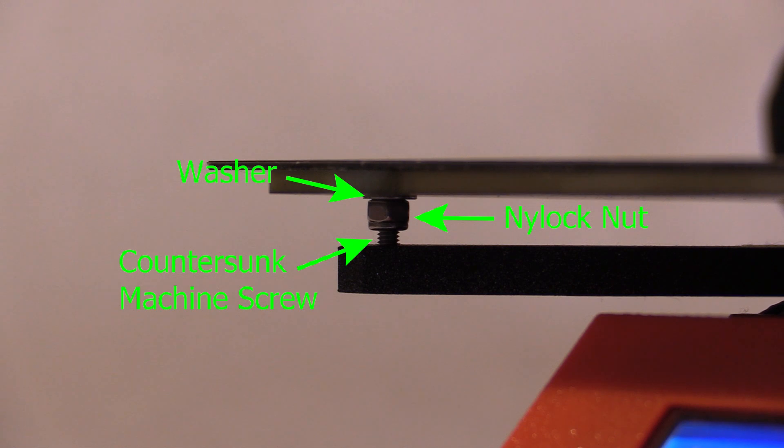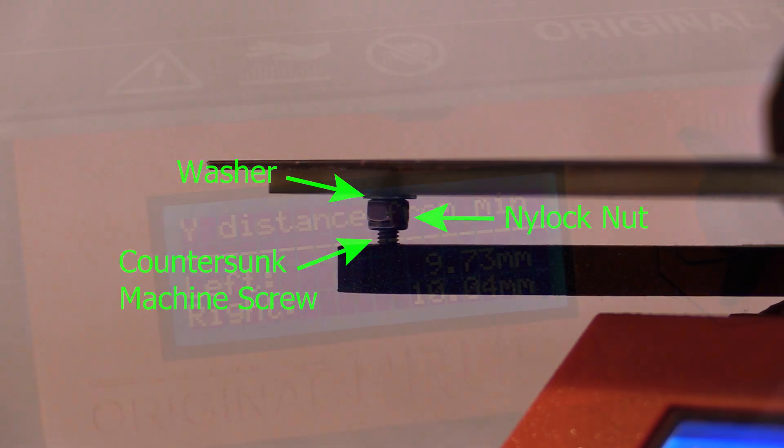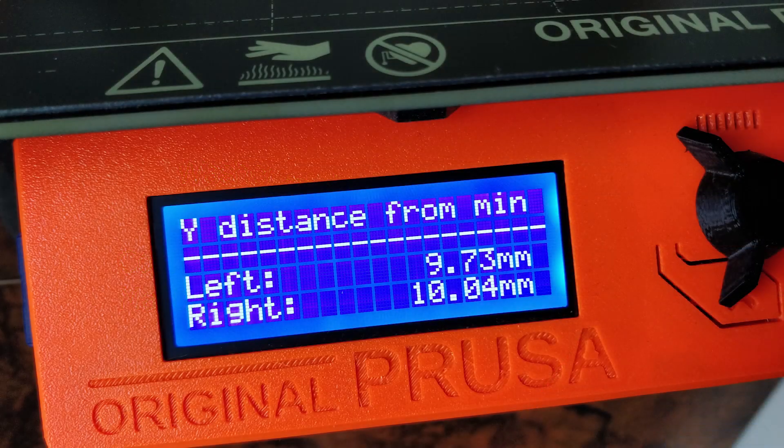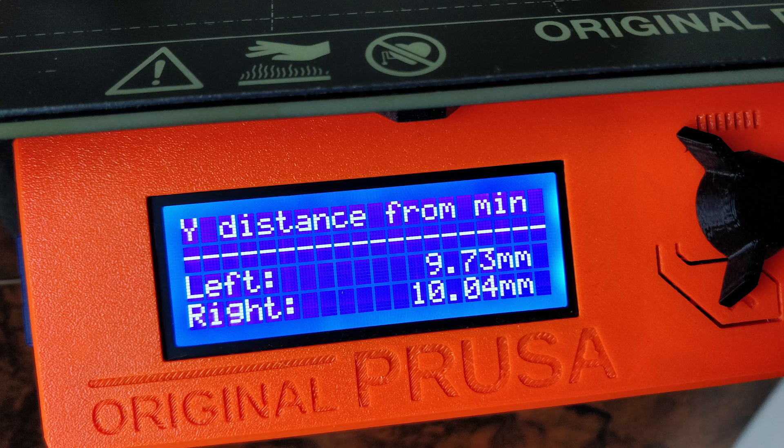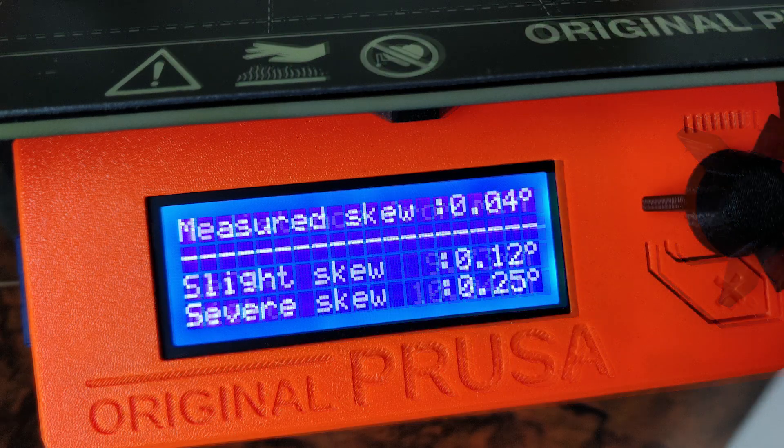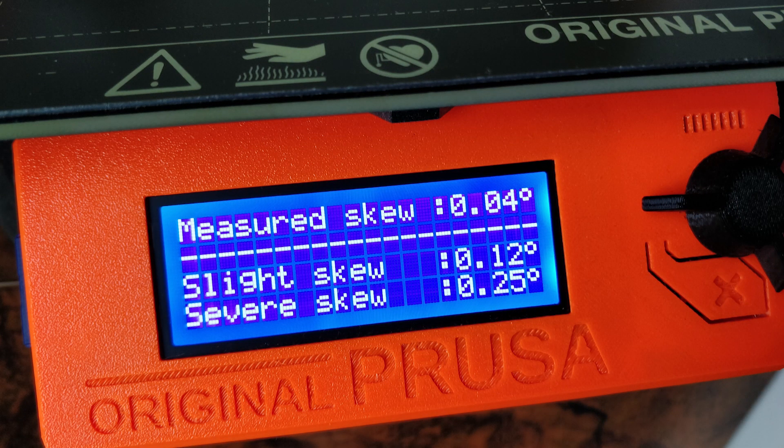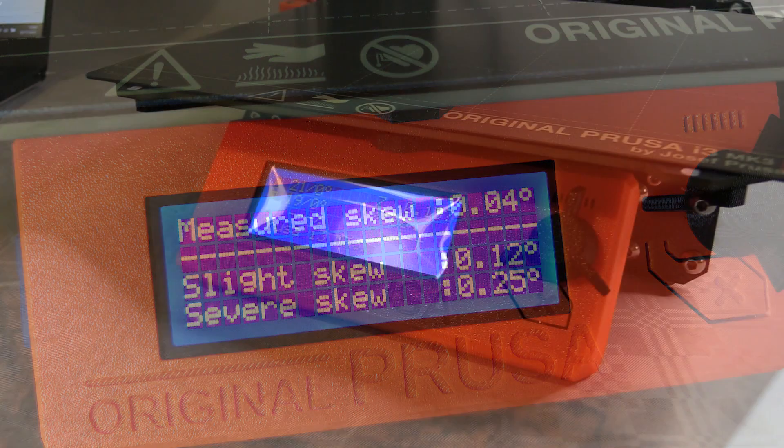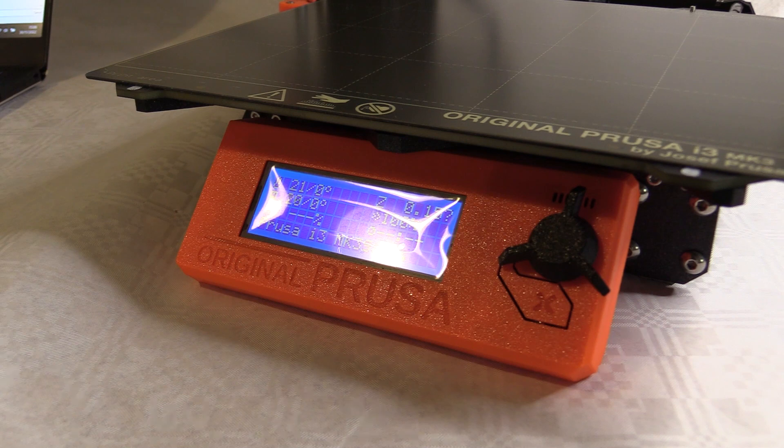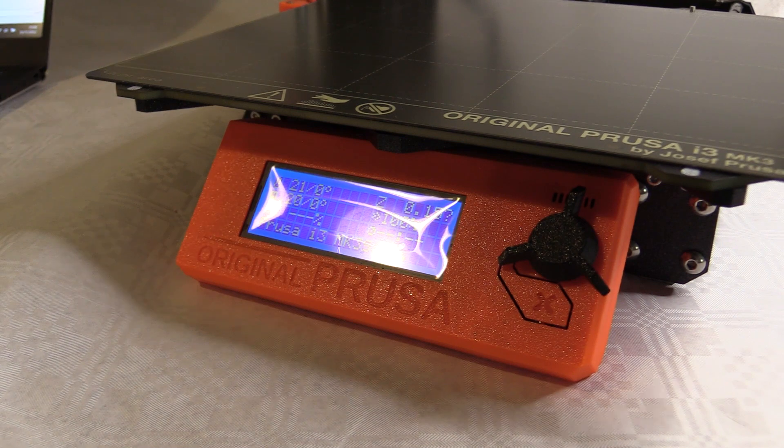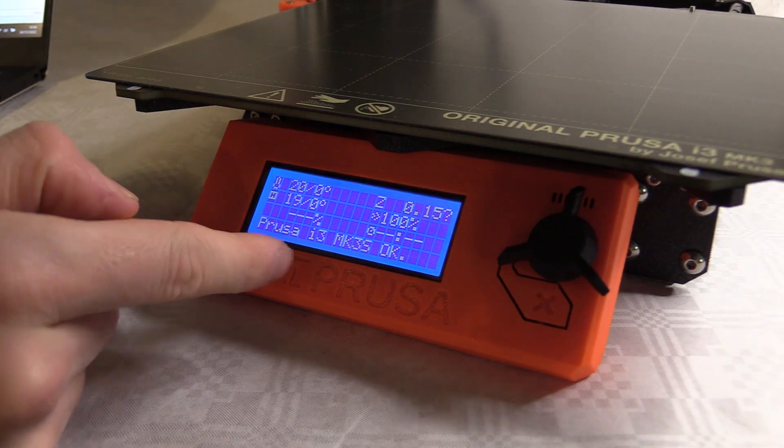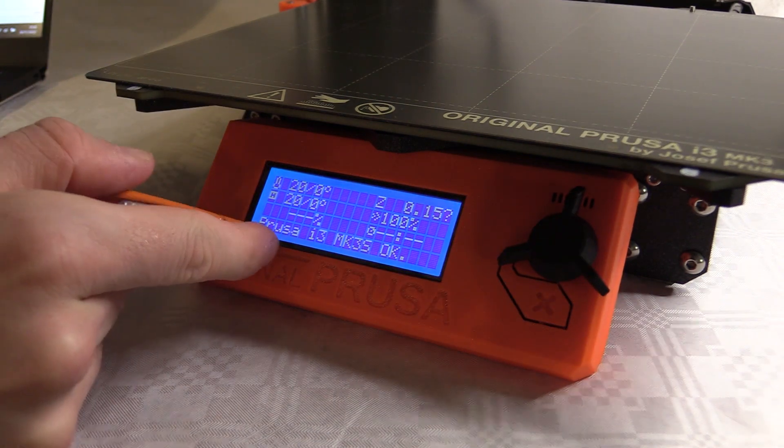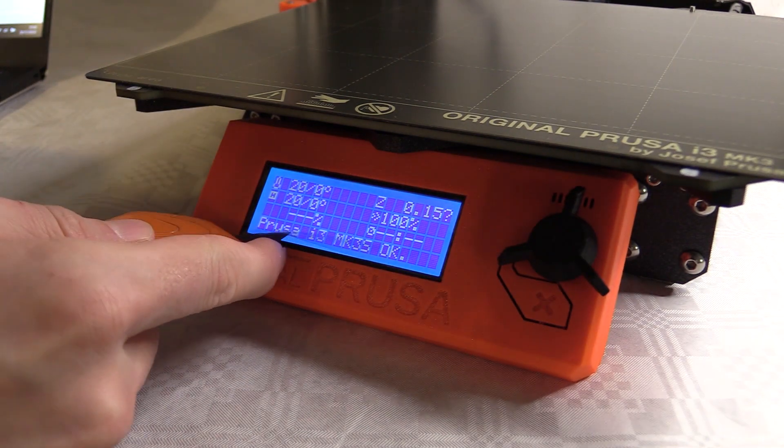The Prusa i3 despite its more antiquated electronics has more features. It has a simple skew compensation with magnetic zones providing xy axis squaring reference points, as well as a mesh leveling cycle that includes more grid points.